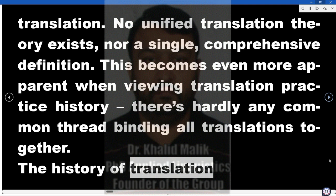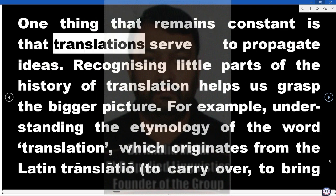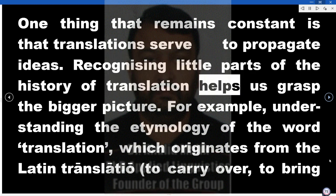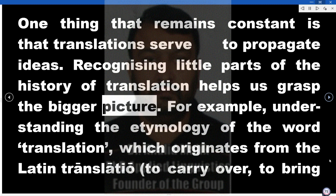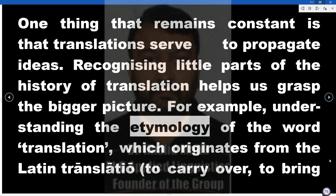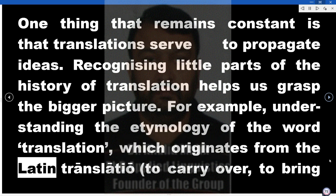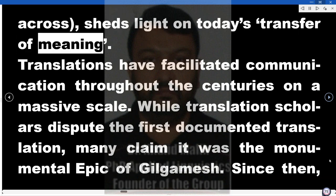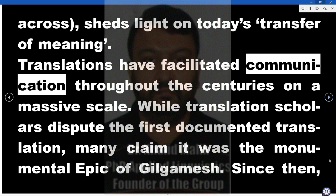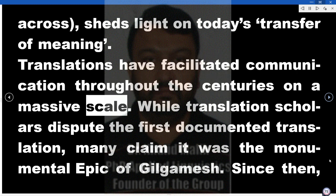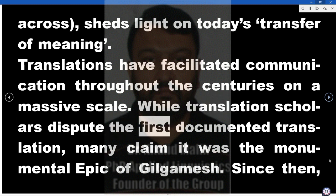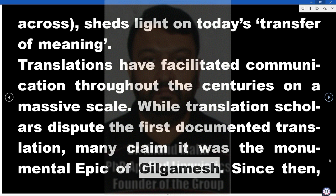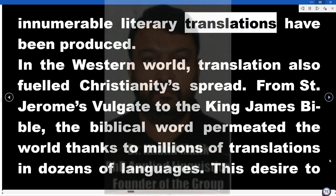The History of Translation. One thing that remains constant is that translations serve to propagate ideas. Recognizing little parts of the history of translation helps us grasp the bigger picture. For example, understanding the etymology of the word 'translation,' which originates from the Latin 'translati' — to carry over, to bring across — sheds light on today's transfer of meaning. Translations have facilitated communication throughout the centuries on a massive scale. While translation scholars dispute the first documented translation, many claim it was the monumental epic of Gilgamesh. Since then, innumerable literary translations have been produced.